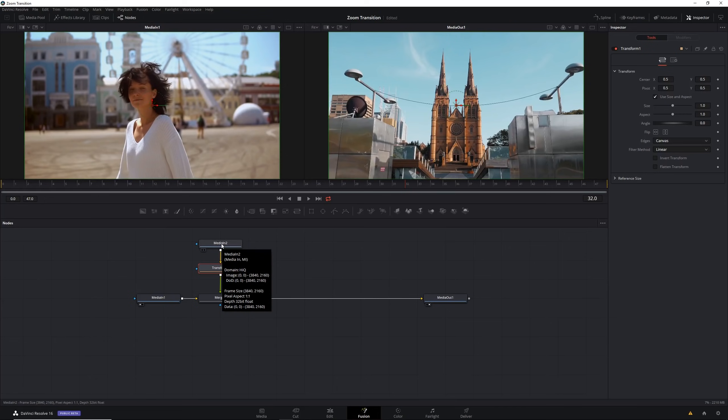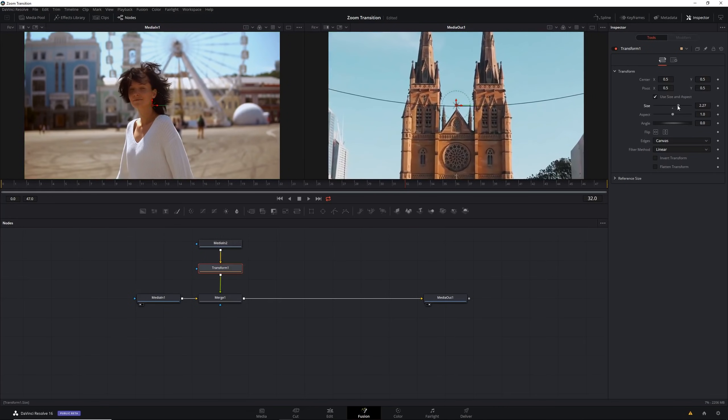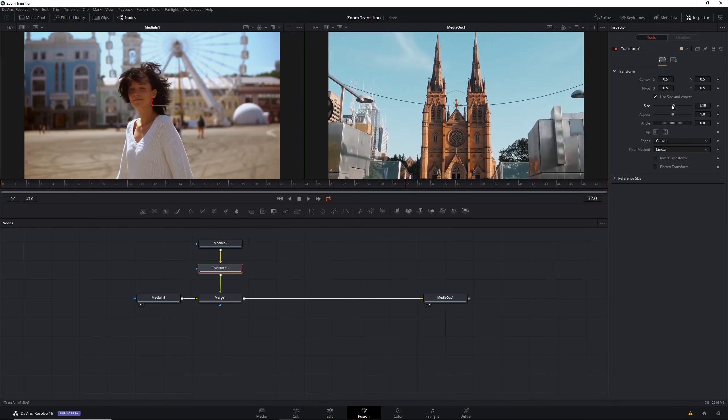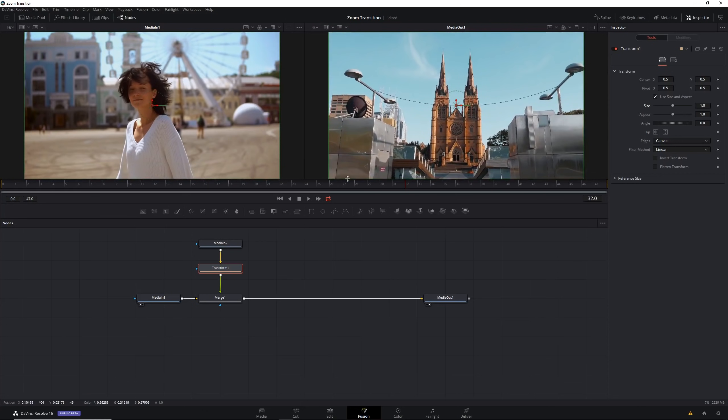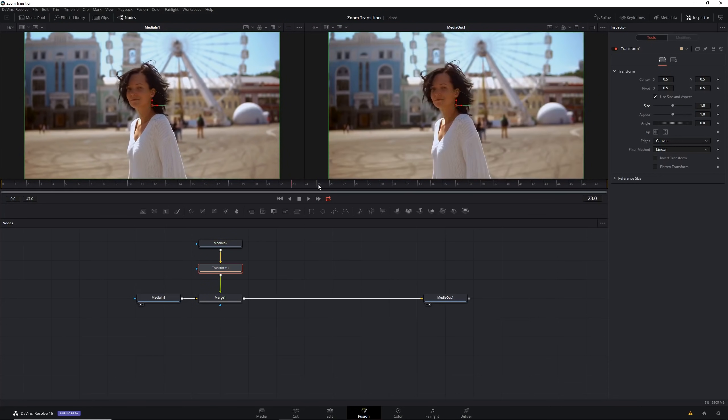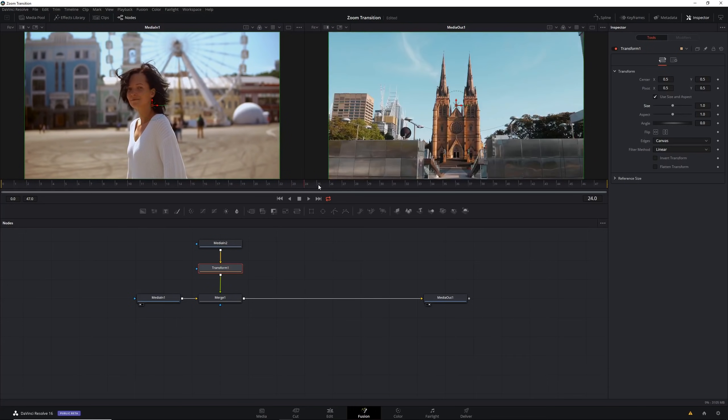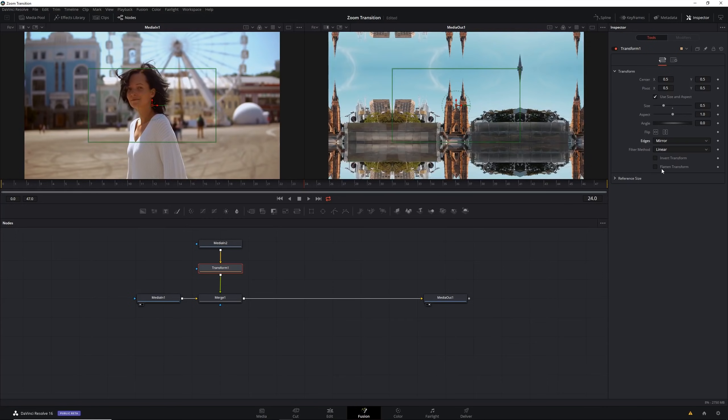Let's adjust the transform. If we look at the size here we can zoom in or zoom out of the clip. Let's go to the point in time where the clip first appears. At this frame we want the clip to be pretty zoomed out. We're going to set the scale to be 0.5. This is looking okay except we can see all this stuff around the border. So we're going to go to edges and select them to be mirror.